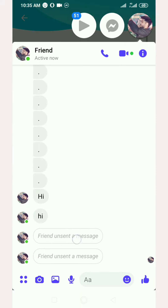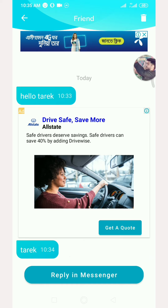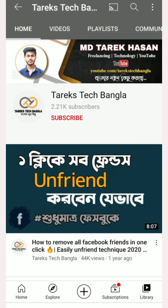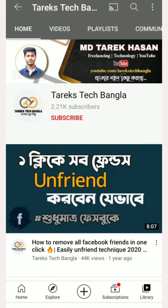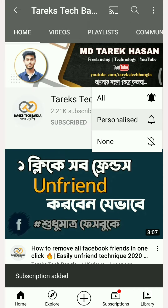I removed these two messages, and I will start with these two messages — this one and this one. Hello viewers, this is Tariq Hassan from Tariq's Tech Bangla. If you are watching this video, please click the subscribe button and click on the bell icon. If you like this video, please like this video.